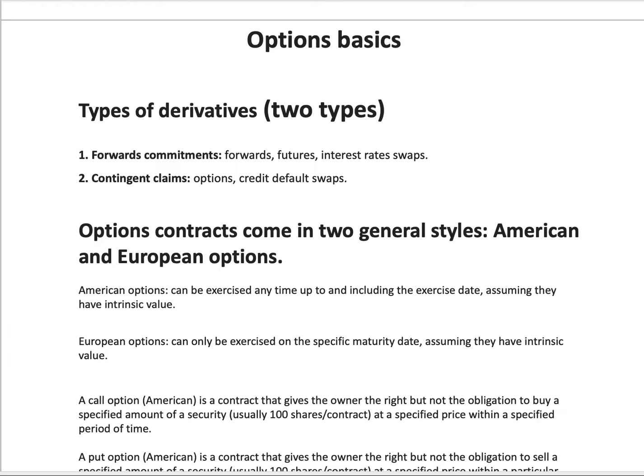You cannot exercise an option if you do not have intrinsic value. Another word for intrinsic value is exercise value. If you find intrinsic value too intricate, you may opt for the words exercise value — it's much more intuitive. European options, on the other hand, can only be exercised on the specific maturity date, assuming once again that they have intrinsic value.